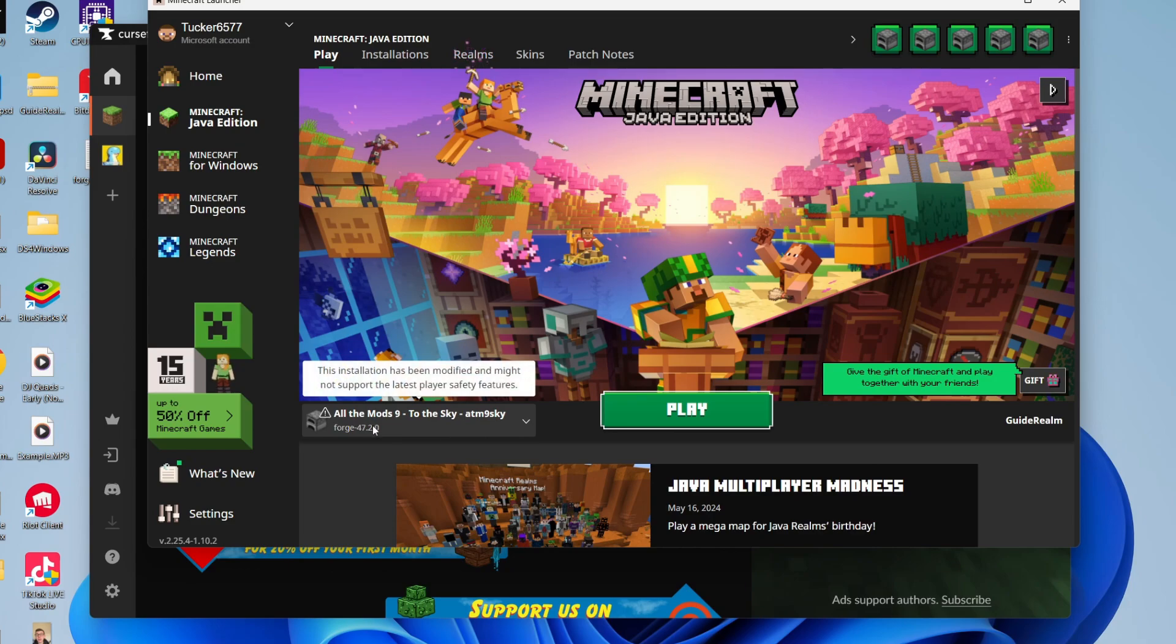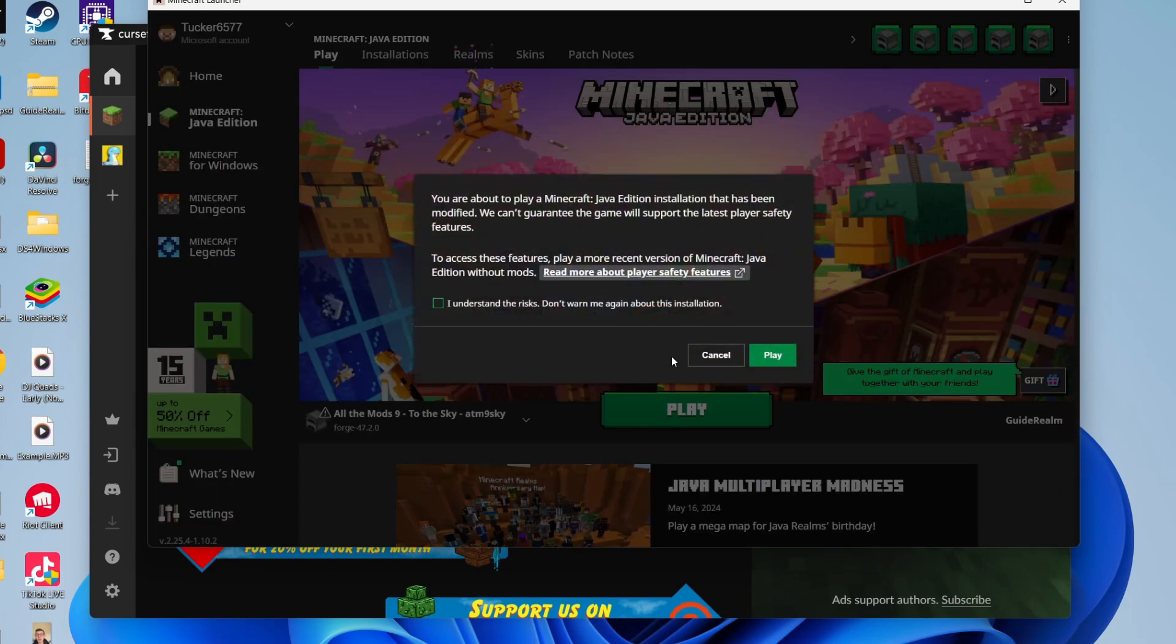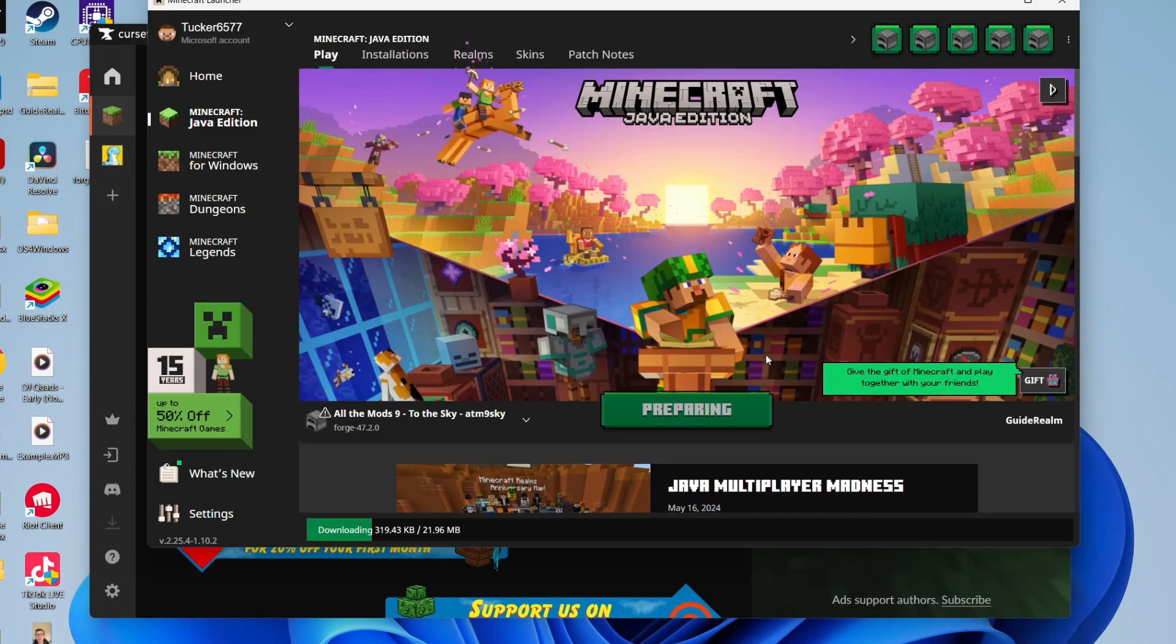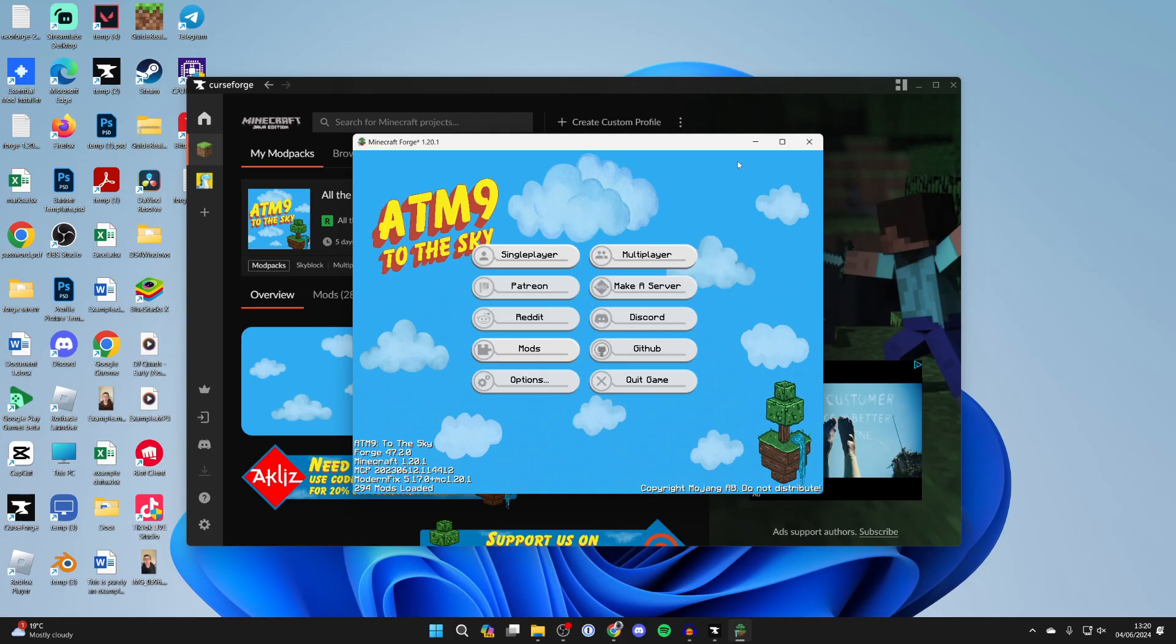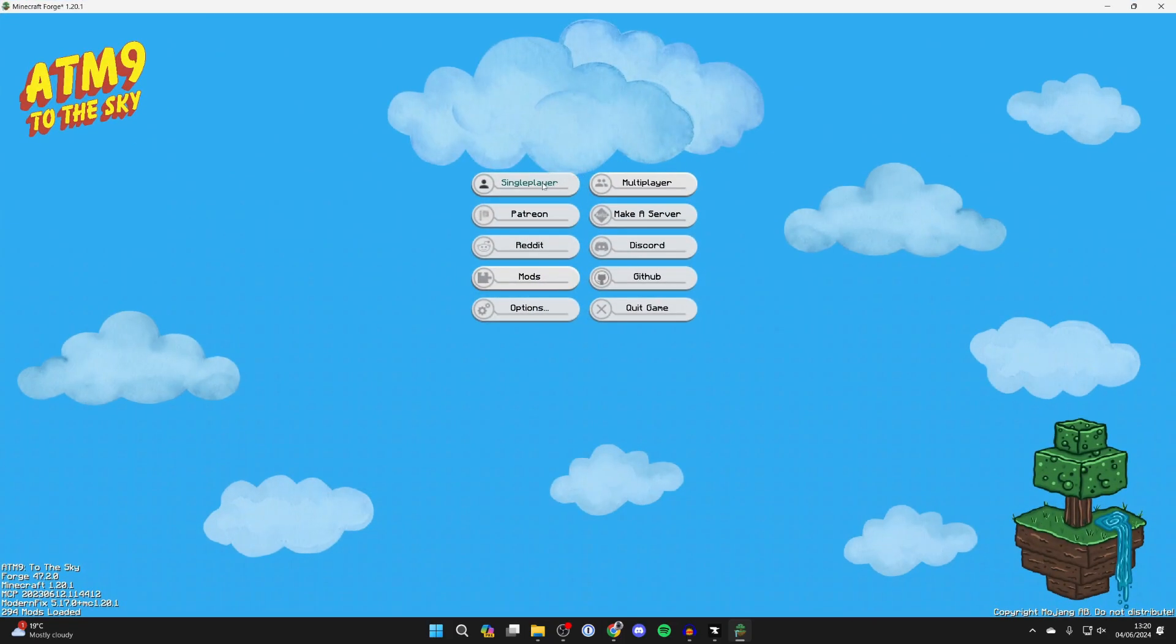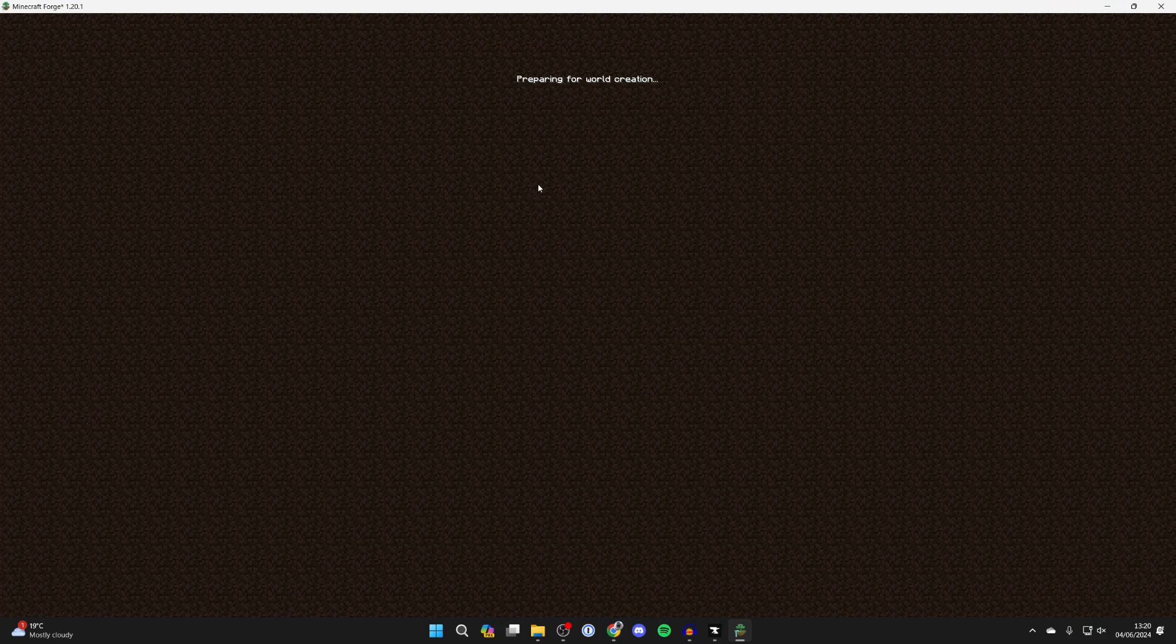The Minecraft Launcher will open up and you should see All the Mods 9 to the Sky to the left here. You can click on Play. You just need to understand the risks because you're playing a modded version of Minecraft. Now what we can do is create a world and give you a quick rundown of it.